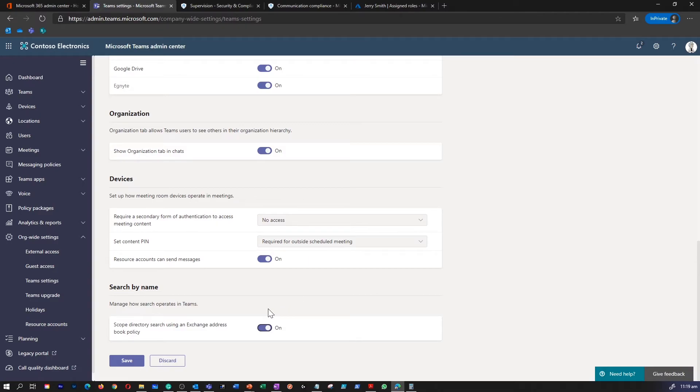You need to wait at least 24 hours after enabling Scoped Directory Search before you can set up or define Information Barrier Policies.